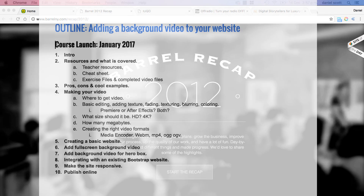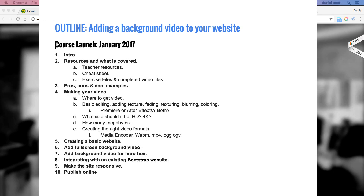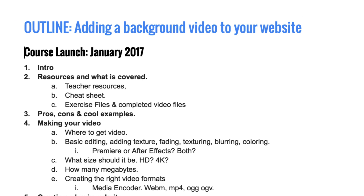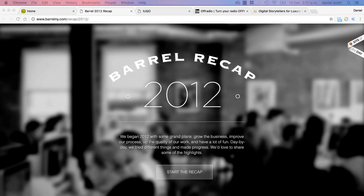So this is the outline I'm going to cover. We'll do an intro of course, cover what resources are included, make some teacher resources and a cheat sheet, along with exercise files and the completed video files with the working website.